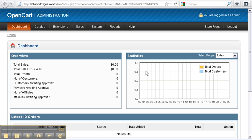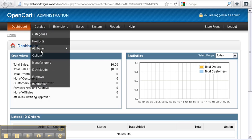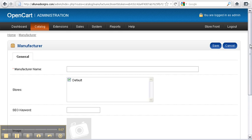We're going to add a manufacturer to our website. We navigate to the catalogues menu and select manufacturer, then click on insert, and here we have our manufacturer screen.